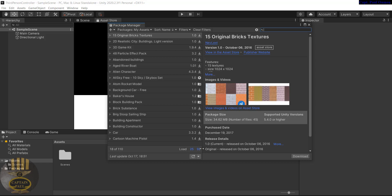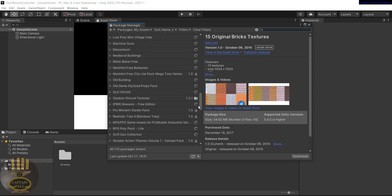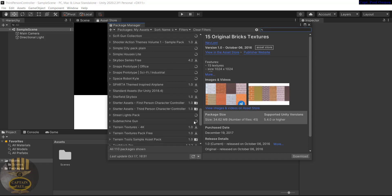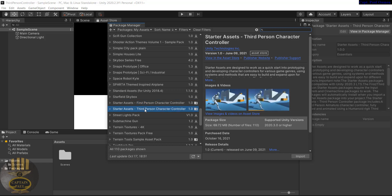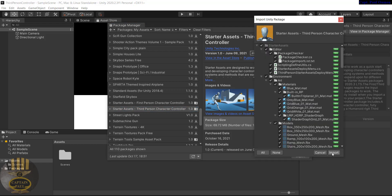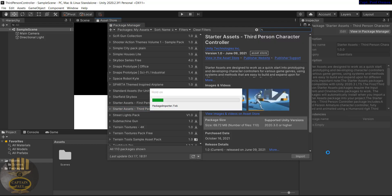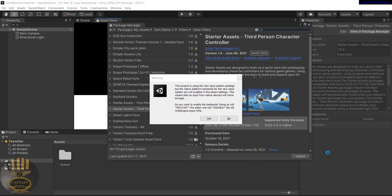If you don't want to search, just scroll down and you should be able to see it. I'm not going to use the First Person version — I'm going to use the Third Person. Click on Import and then click Import again.